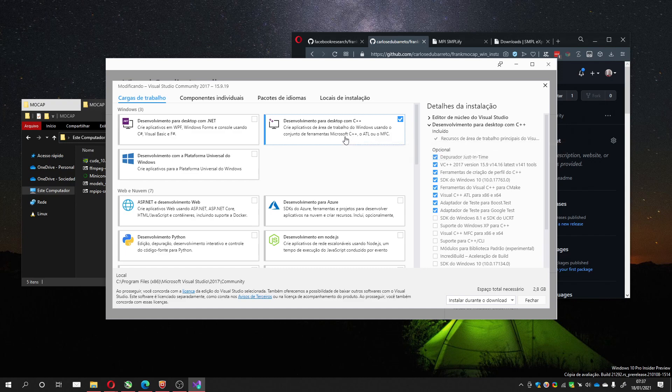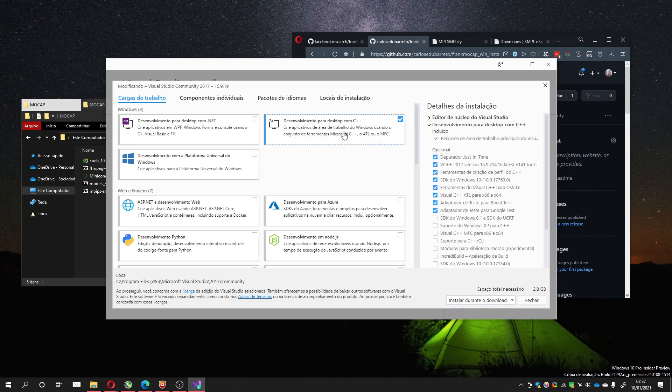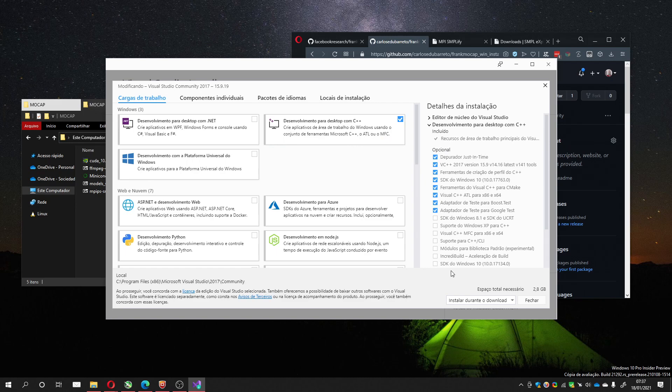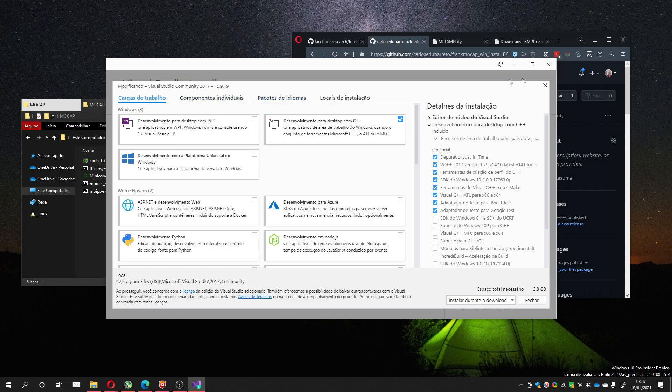But when you put to install, I think the most important option you must check is development for desktop with C++, this one. You check this and run the installation, I think you won't have any problem. And installing the Visual Studio Community 2017.